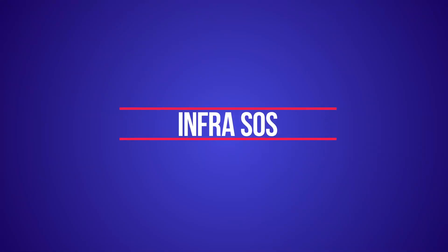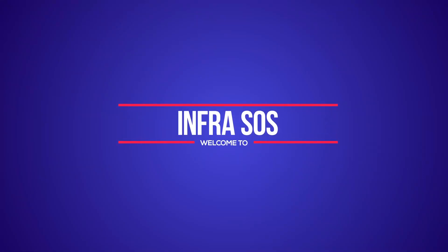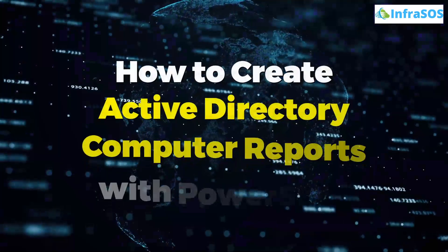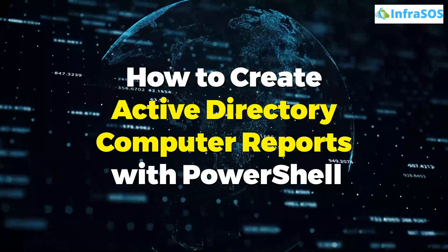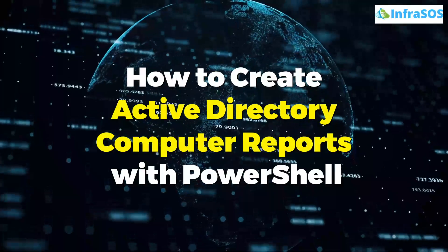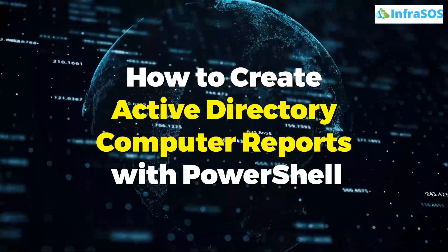Welcome to InfraSOS YouTube channel. In this video, we are going to show you how to create Active Directory computer reports with the help of PowerShell.